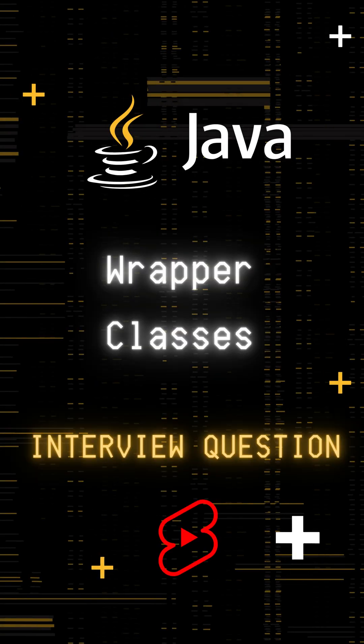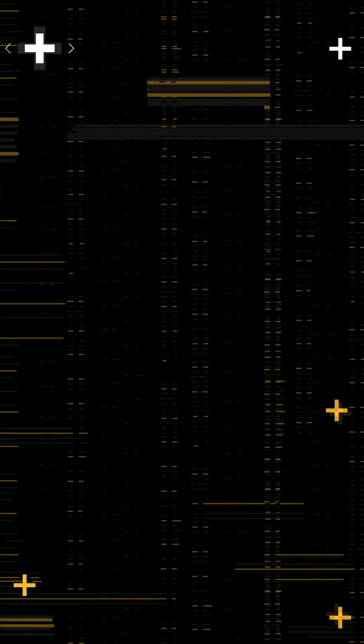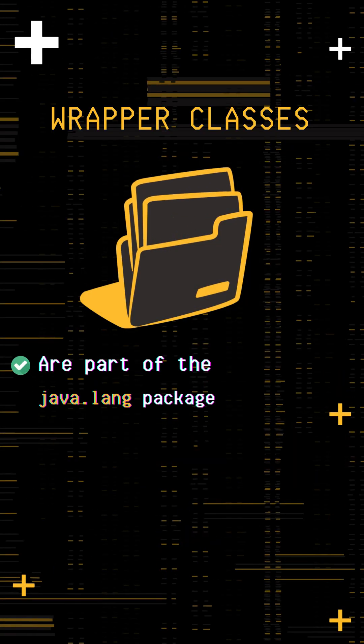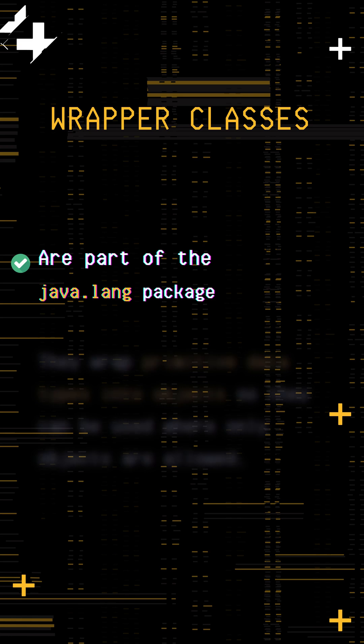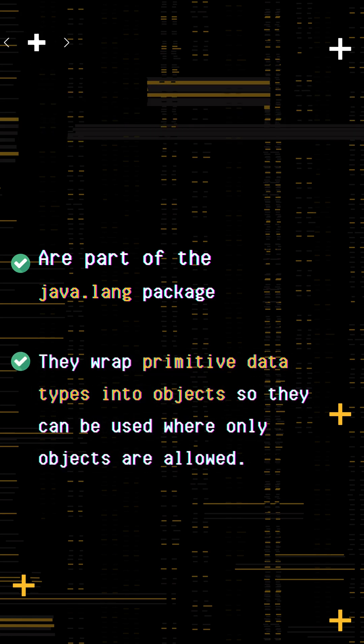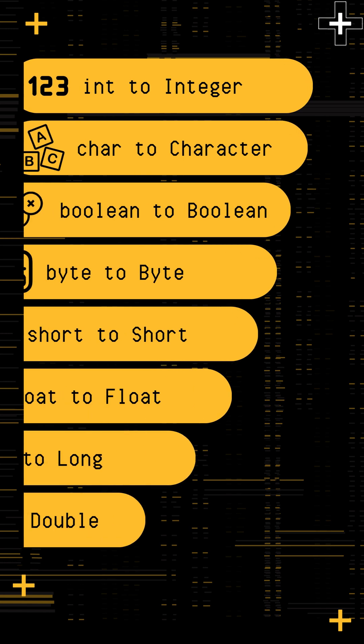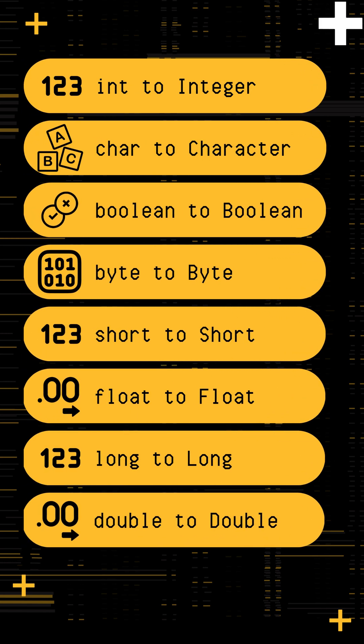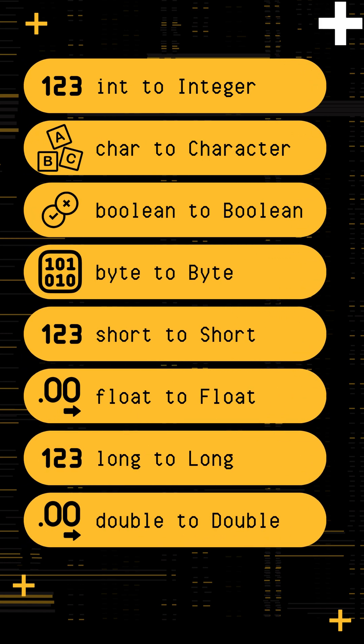Do you know why we need wrapper classes in Java? Wrapper classes are part of the java.lang package. They wrap primitive data types into objects so they can be used where only objects are allowed. For example, int becomes Integer, char becomes Character, boolean becomes Boolean, and so on.